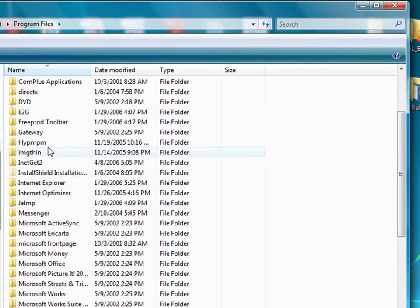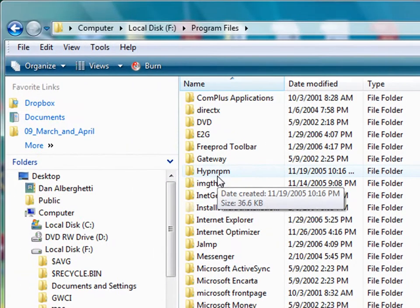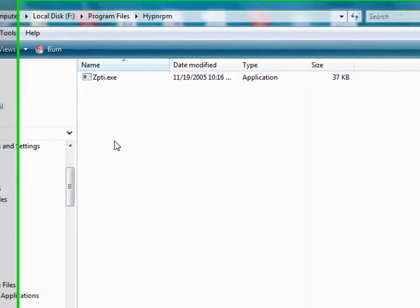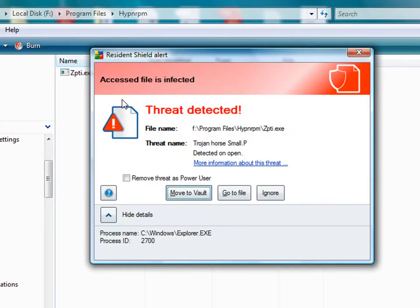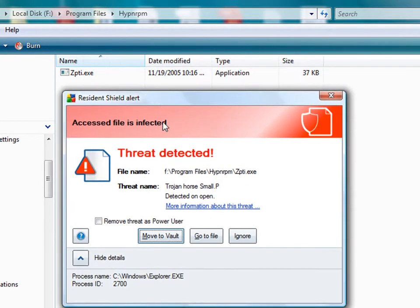This one looks pretty bad right here, HYPNRPM. Let's open that sucker up. I have no idea what that is. Boom. So instantly AVG sees the threat.